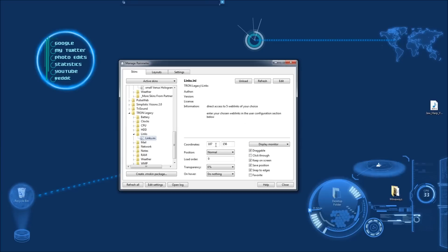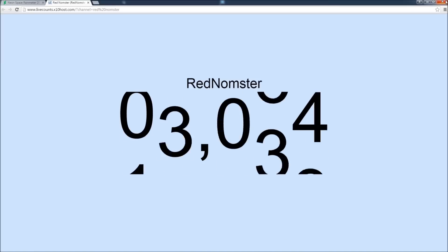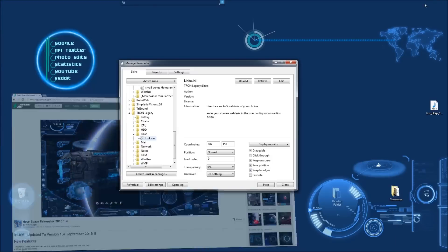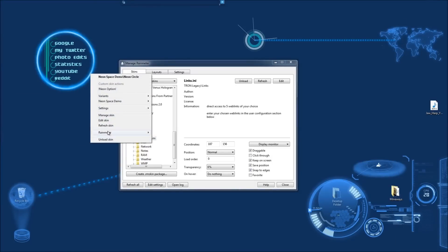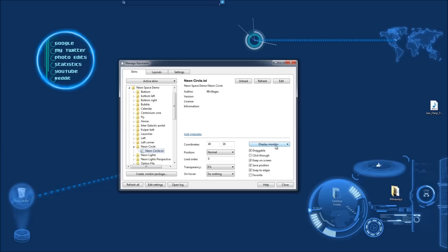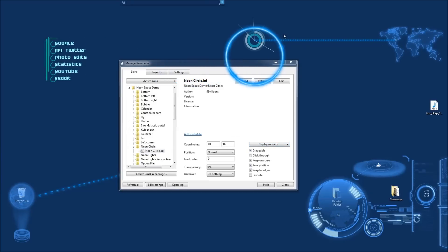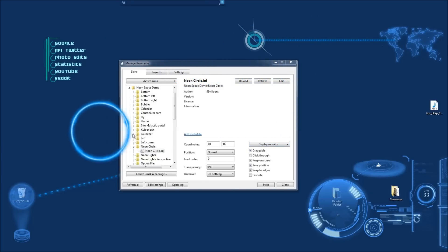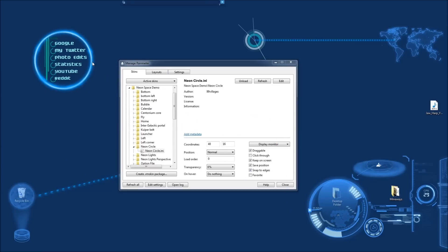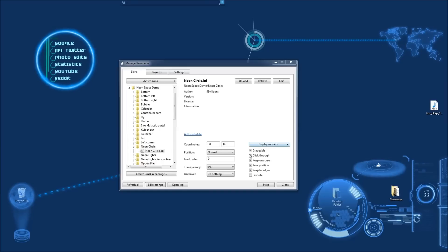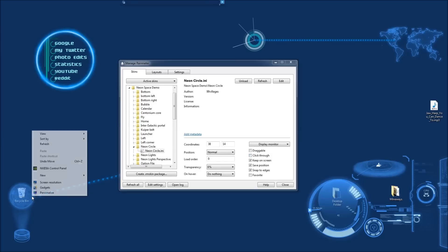You can manually set the coordinates or you can just move it — as you can see, it's draggable. There's a little circle thing, the neon circle — it's draggable so I can move it around freely. That's useful so you don't accidentally click on something and drag a skin away when you're trying to click on Google, which might be annoying. If you want to unclick draggable, now you can't drag it because it's not draggable anymore.